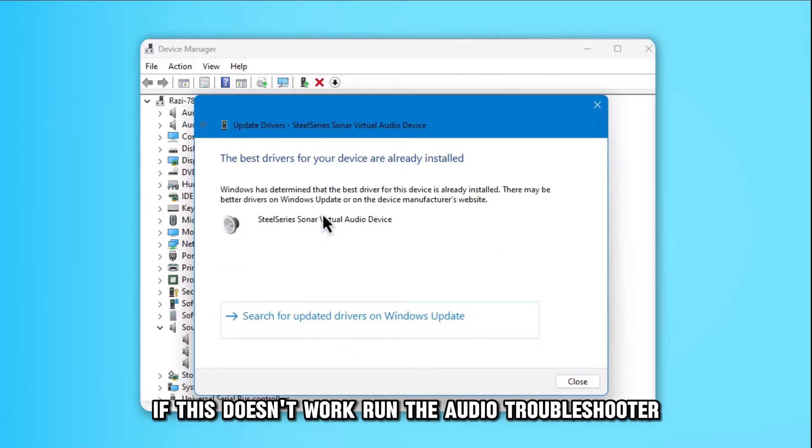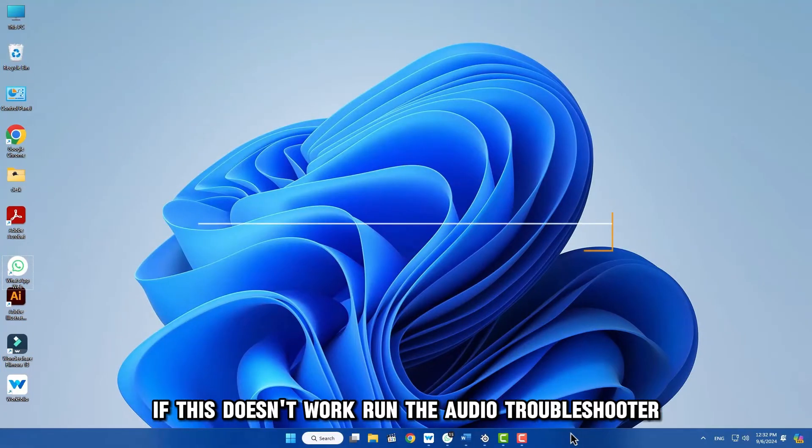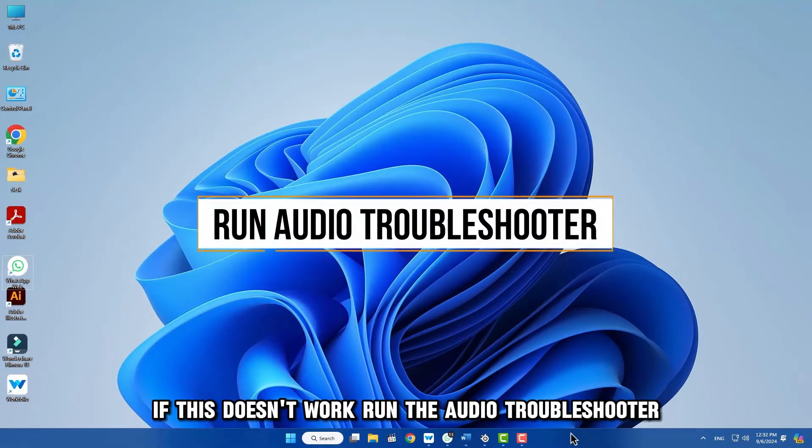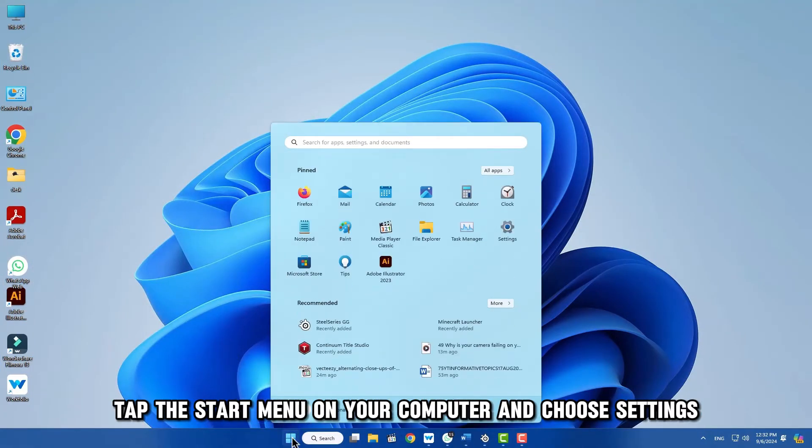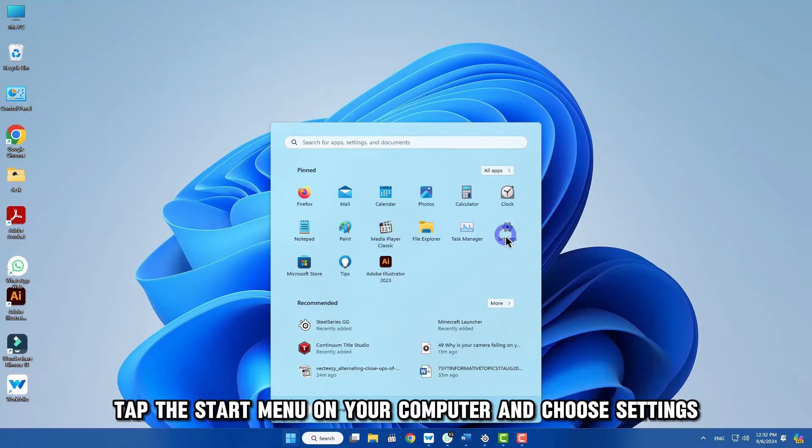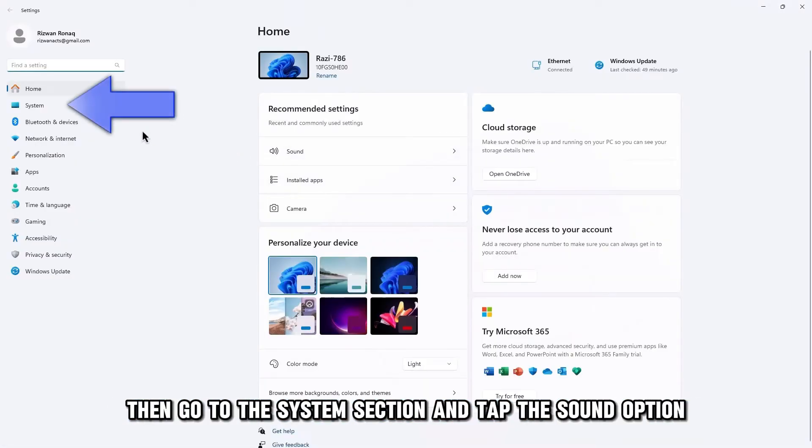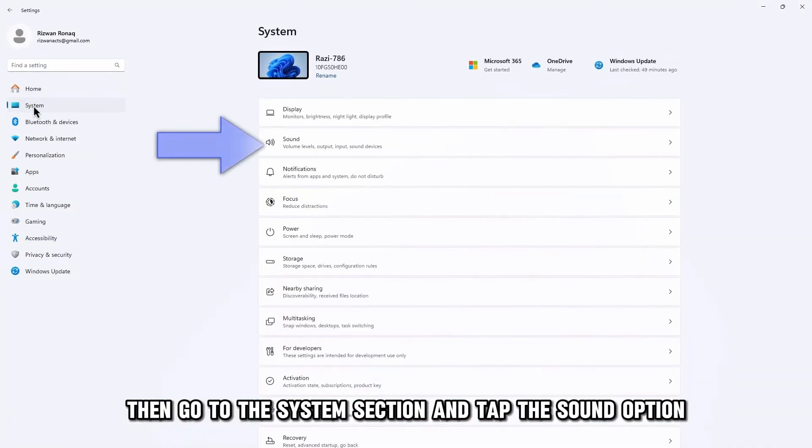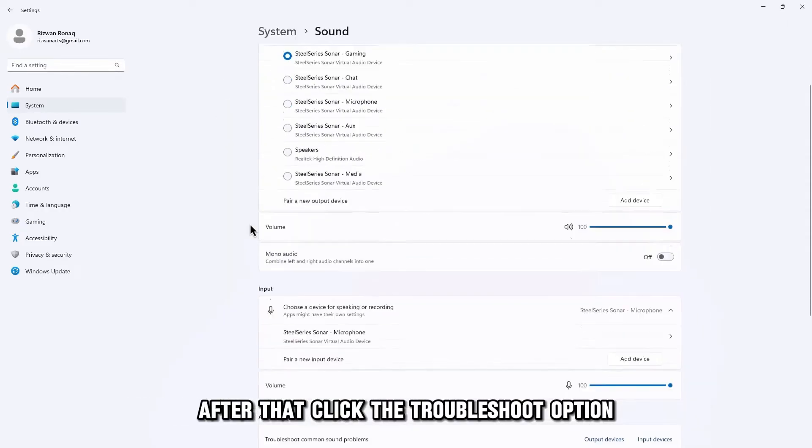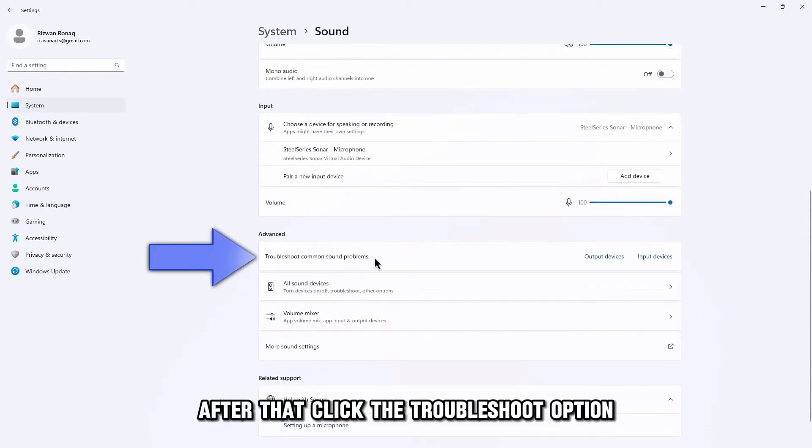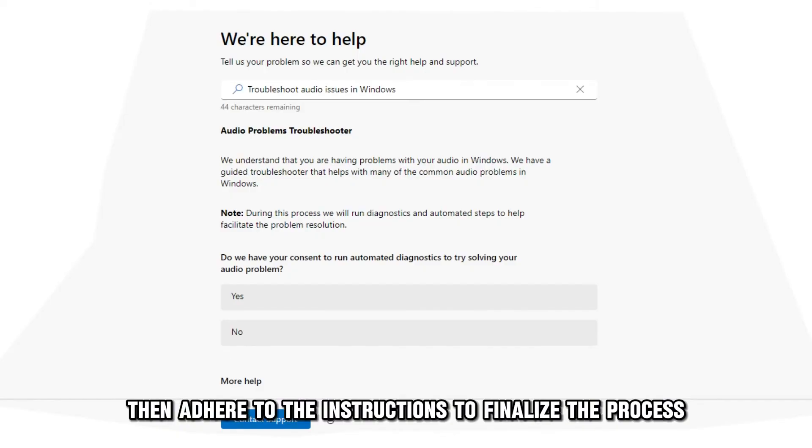If this doesn't work, run the Audio Troubleshooter. Tap the Start menu on your computer and choose Settings. Then, go to the System section and tap the Sound option. After that, click the Troubleshoot option. Then, adhere to the instructions to finalize the process.